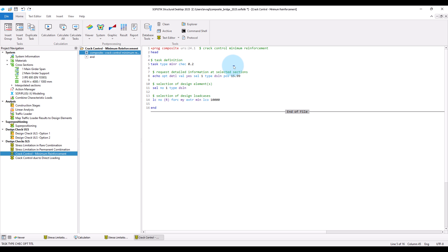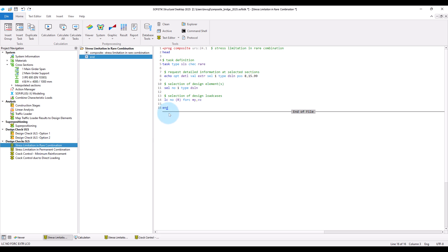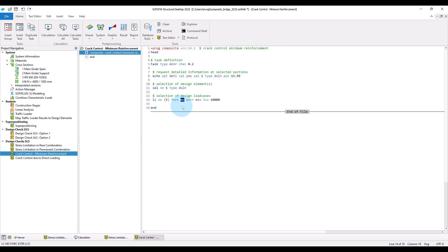The minimum reinforcement needs only to be placed in areas where, under the characteristic combination, tensile stresses occur in the concrete. So this check should be run with design load cases superposed for the rare, respectively characteristic, combination. In our case, only the load cases superposed for minimum bending moment are of interest. And because we do not want to overwrite the results calculated there, we store the results under a different load case number by specifying an offset — here I will use 10,000 as offset.